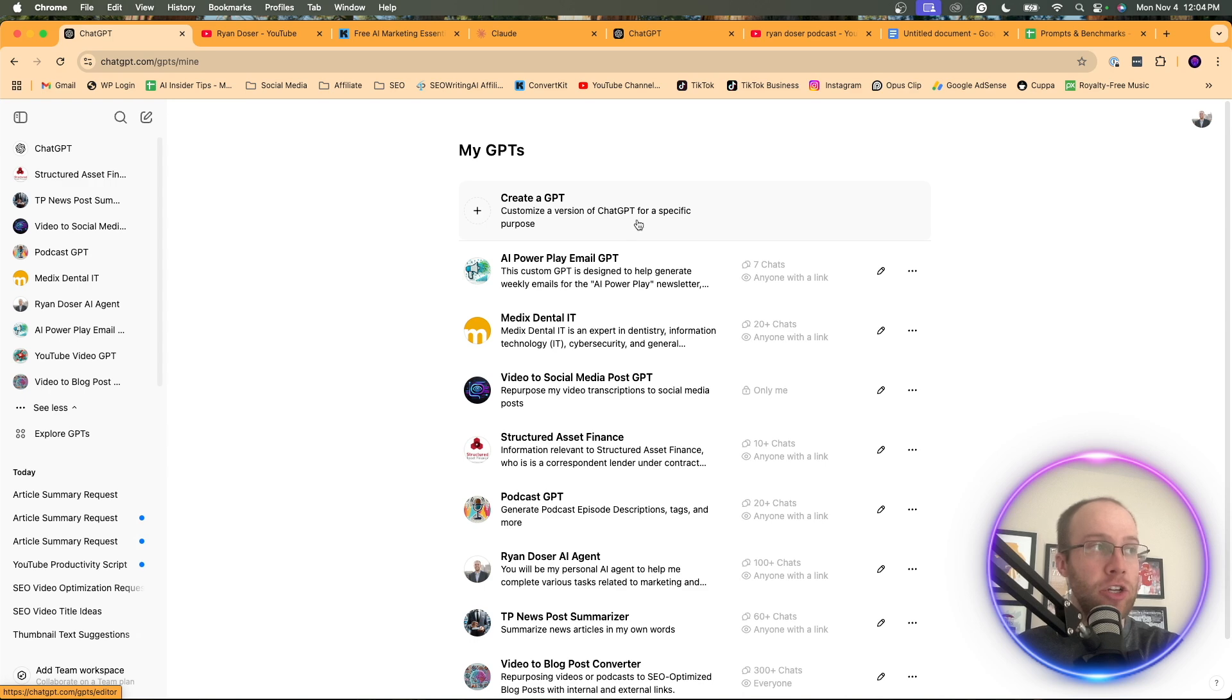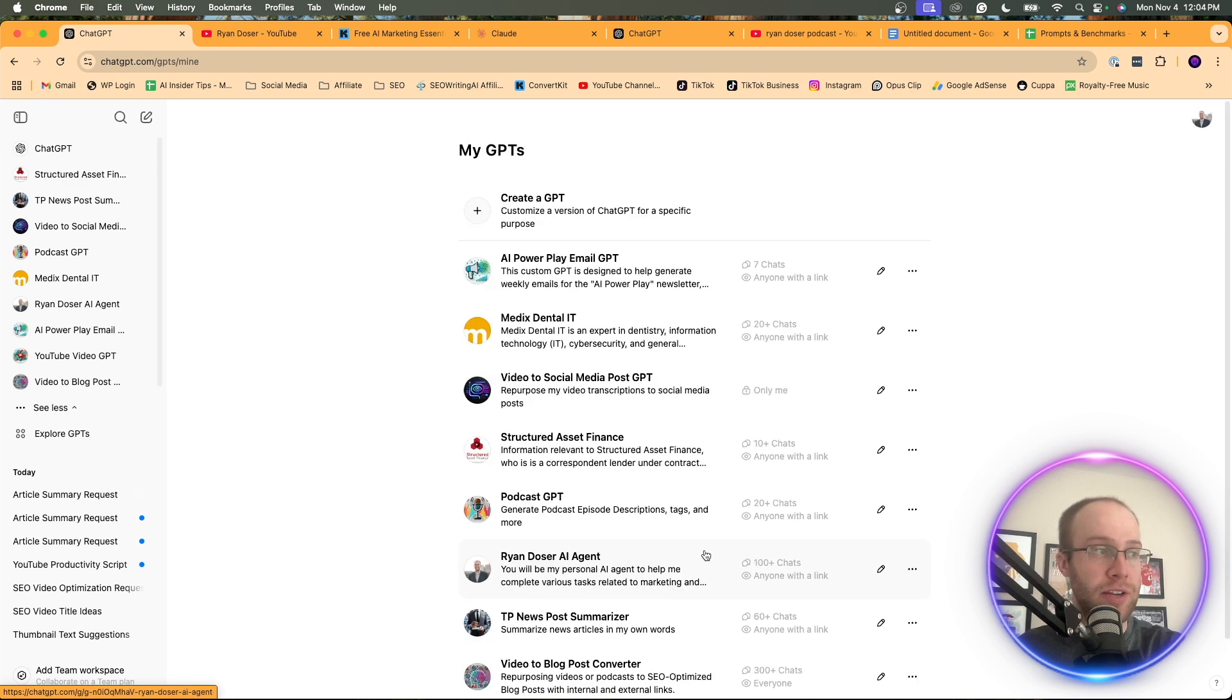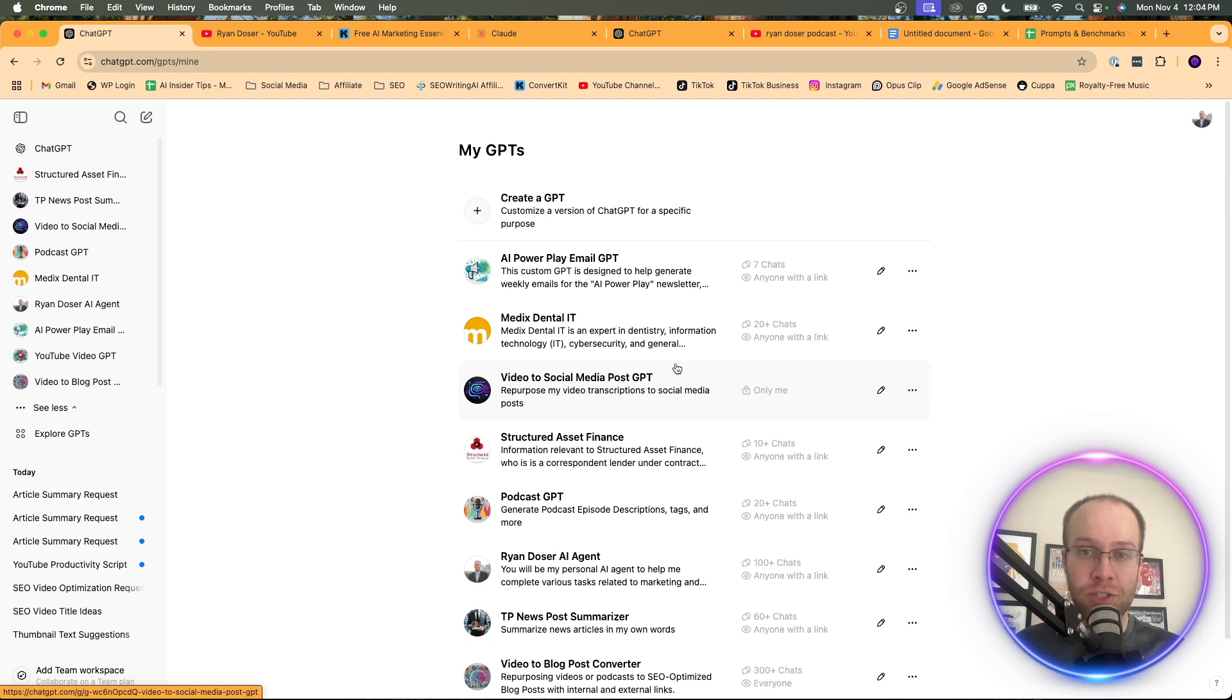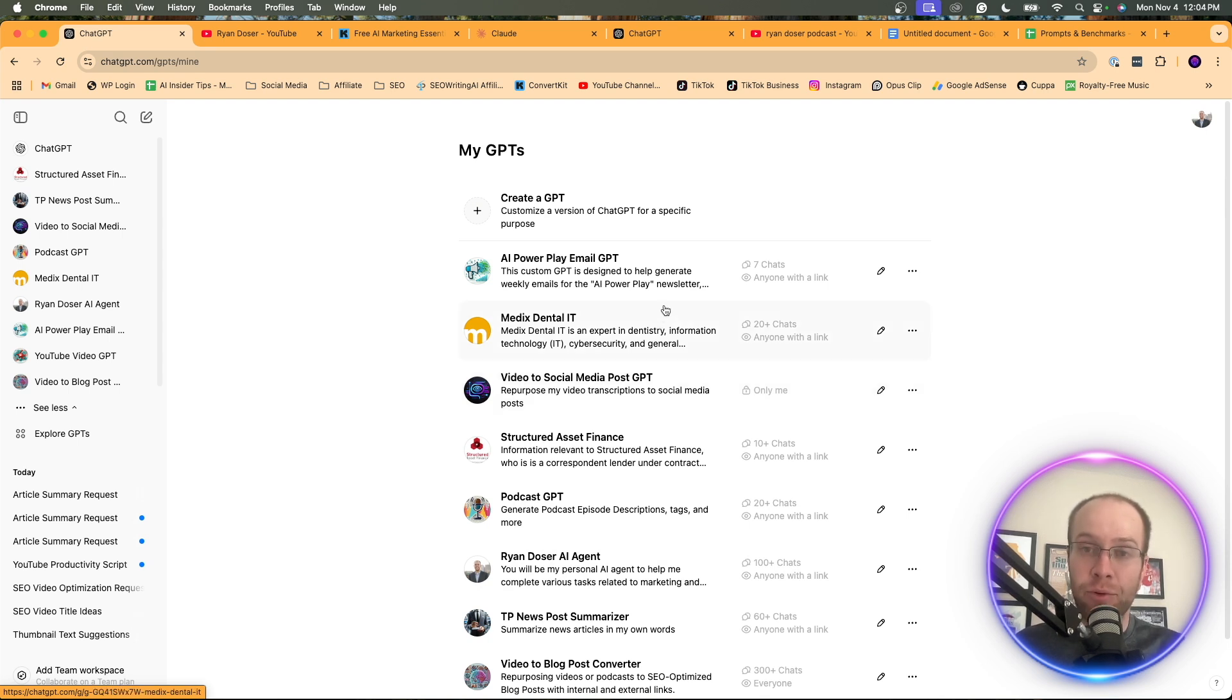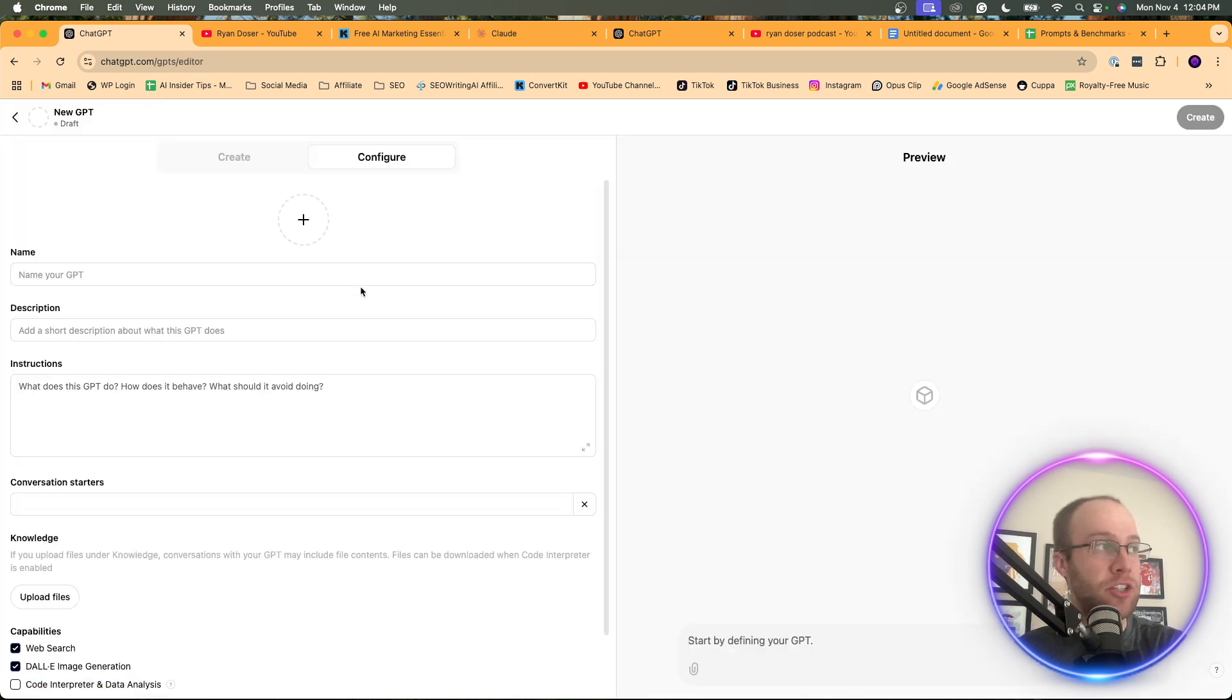And right here, you should see an option that says create a GPT. You'll notice I've created a ton of different custom GPTs for various use cases. As you guys get more comfortable with creating these GPTs, I'd recommend you do the same. But for now, we're going to click create a GPT and your screen should look like this.